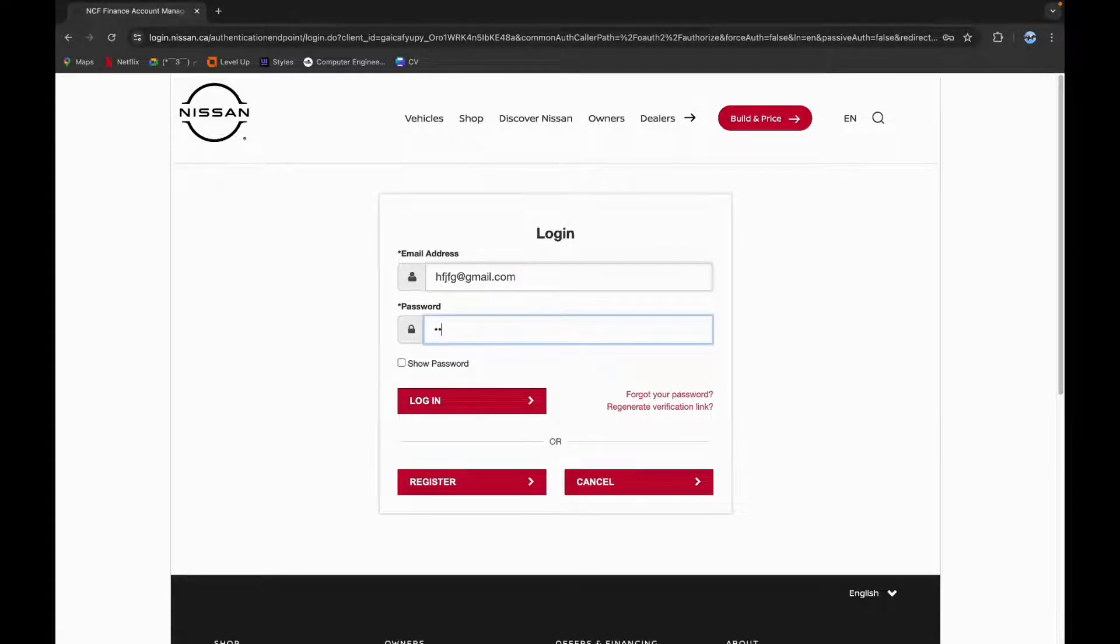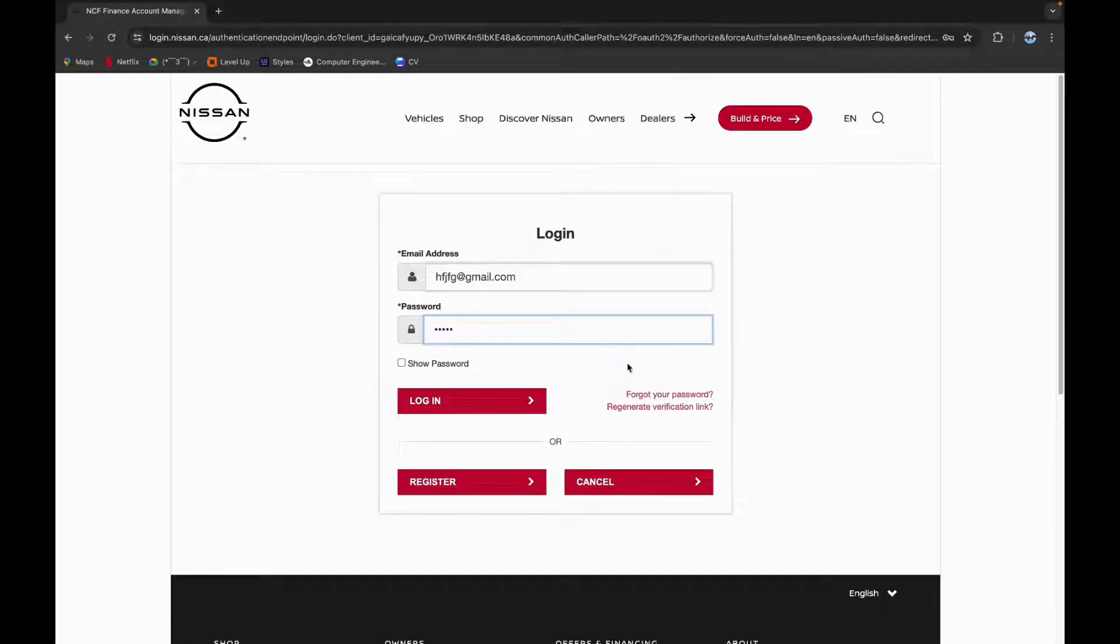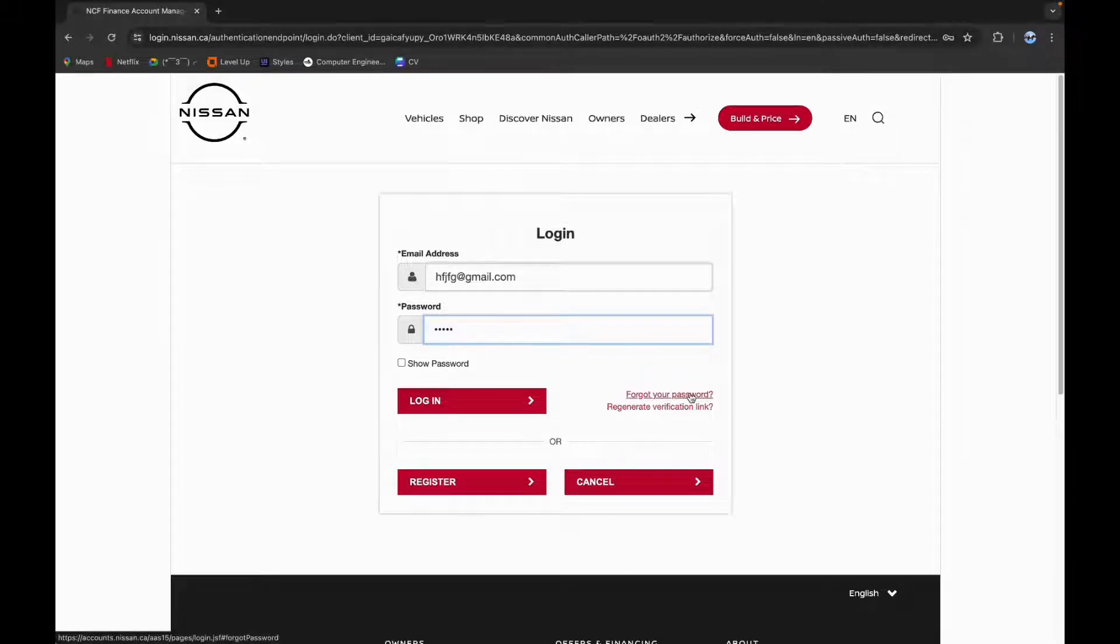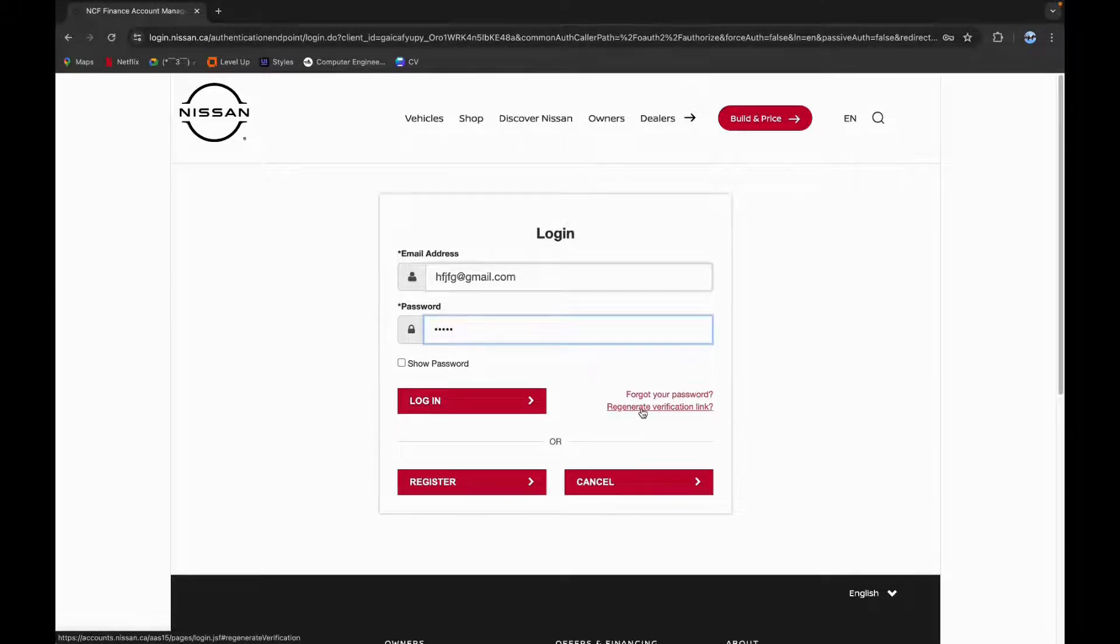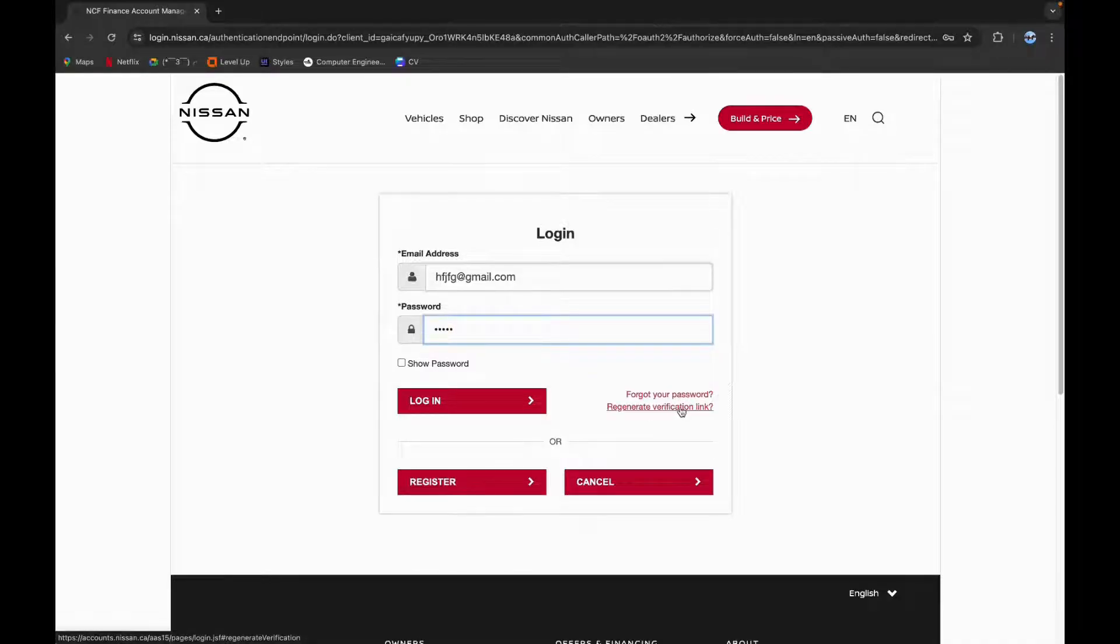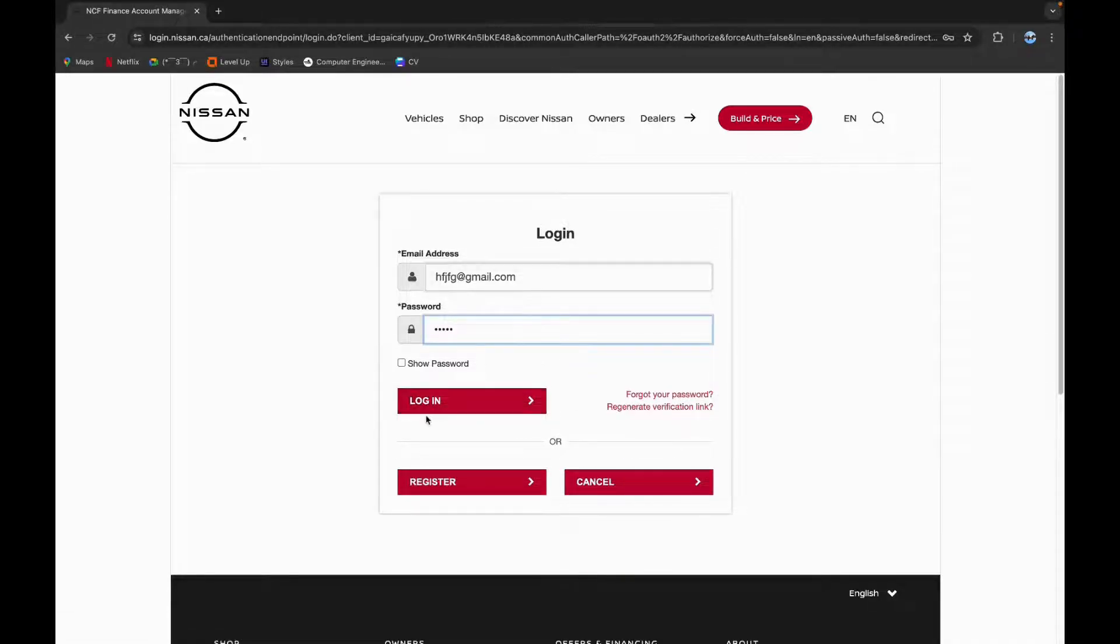If you have forgotten your password you can click on this link and reset your password. If you want to regenerate your verification link you can click on this link. If you don't have an account yet you can click on register and create a new account.